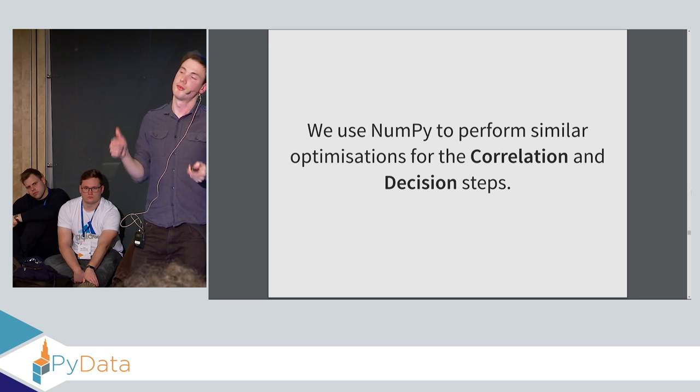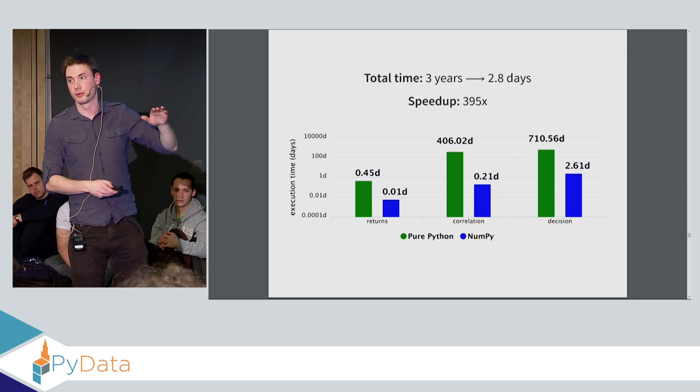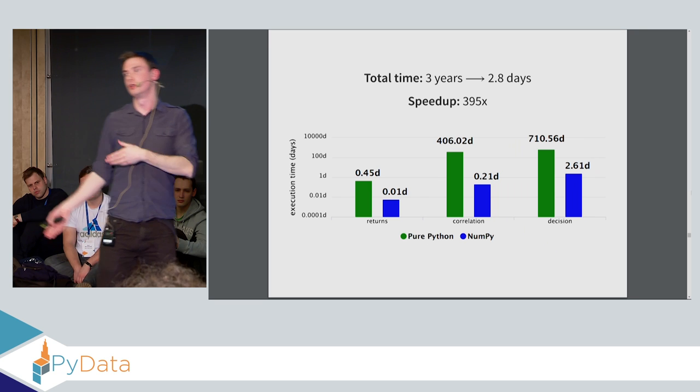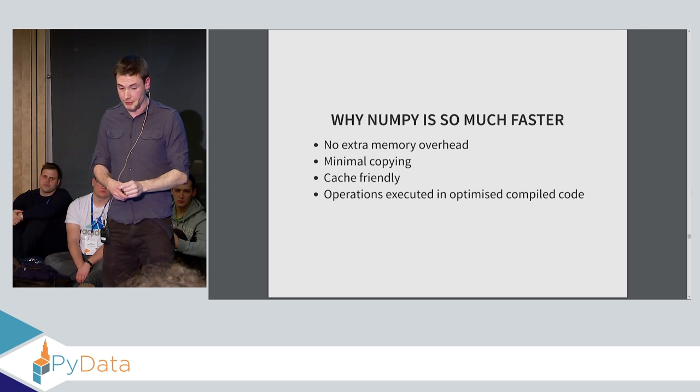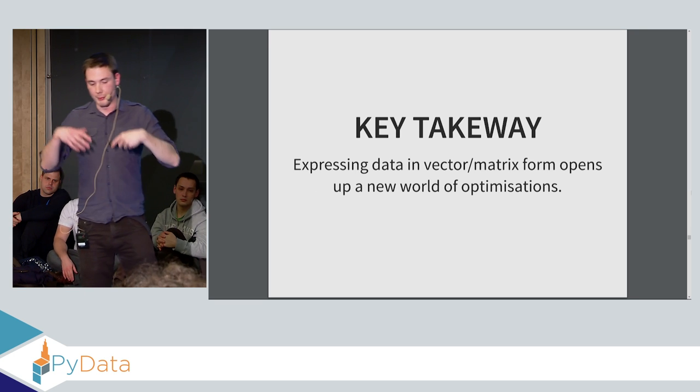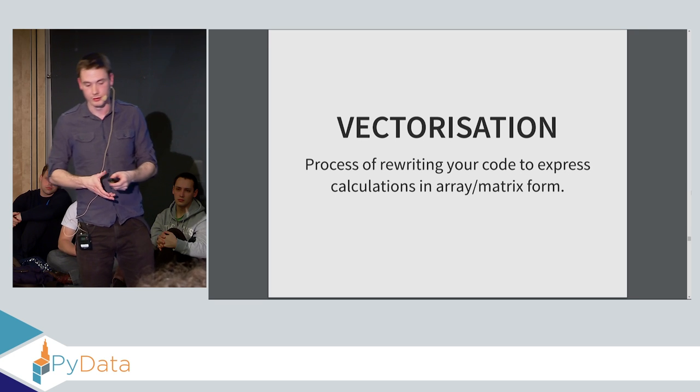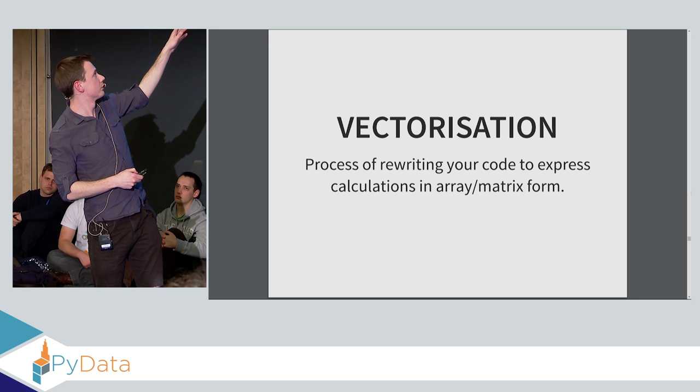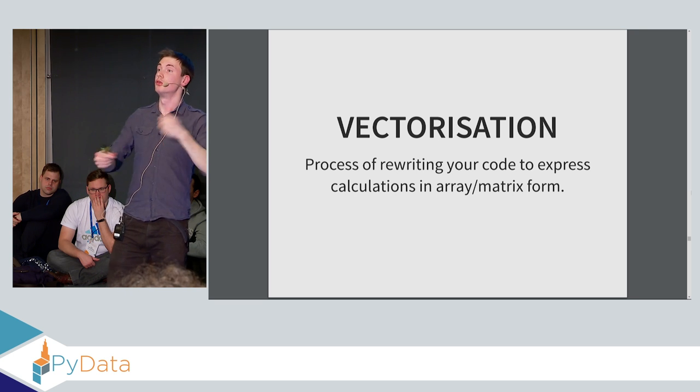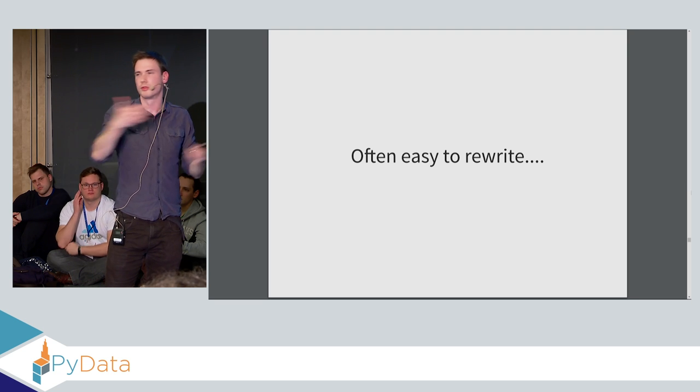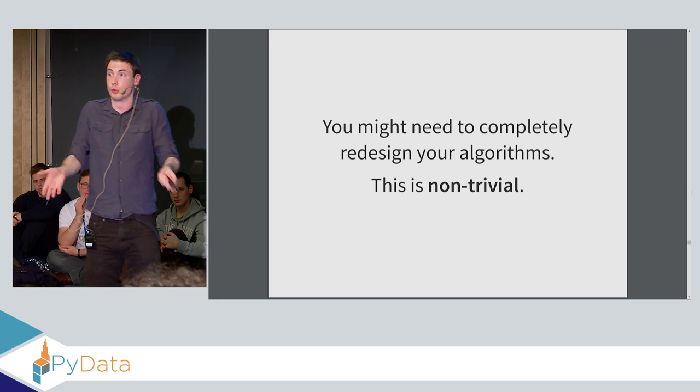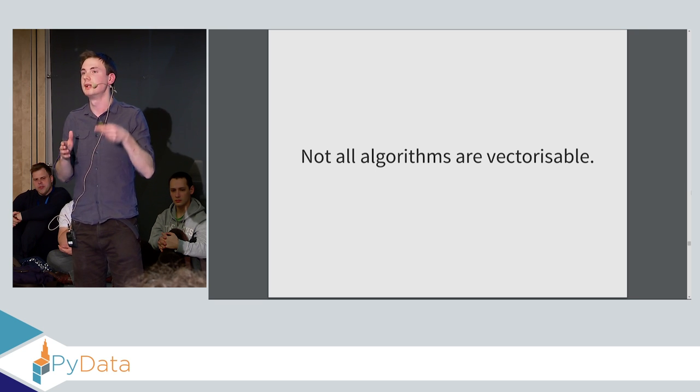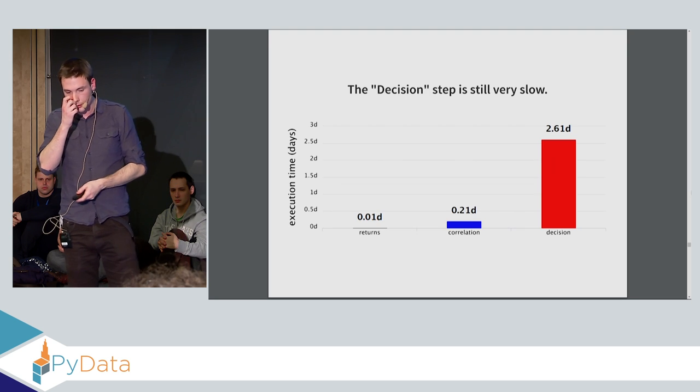Now we can use these steps to perform similar optimizations on the correlation decision steps. And when we look at that, we take it from three years to 2.8 days, which is 390 times faster just by using instead of Python for loops, you're using NumPy arrays. The key here is the reason NumPy is so much faster is that there's no extra memory overhead. There's minimal copying. It's cache friendly. And again, all these operations are executed in compiled code. So by expressing data in this vector matrix form, you open up a whole new world of optimizations. And this is essentially called vectorization, or at least in Python world, this is called vectorization. So the vectorization in Python is the process of rewriting your code to express all the calculations in array matrix form so you can utilize all of these C libraries. And this is often easy to do. Like in this example with the returns matrix, it was very easy to just rewrite it using NumPy, but it's not always. You might need to completely redesign your algorithms in order to vectorize them. And it's actually non-trivial to do so. And also not all algorithms are actually vectorizable. Some of them inherently need to depend on states on like a previous loop iteration, in which case you can't vectorize.